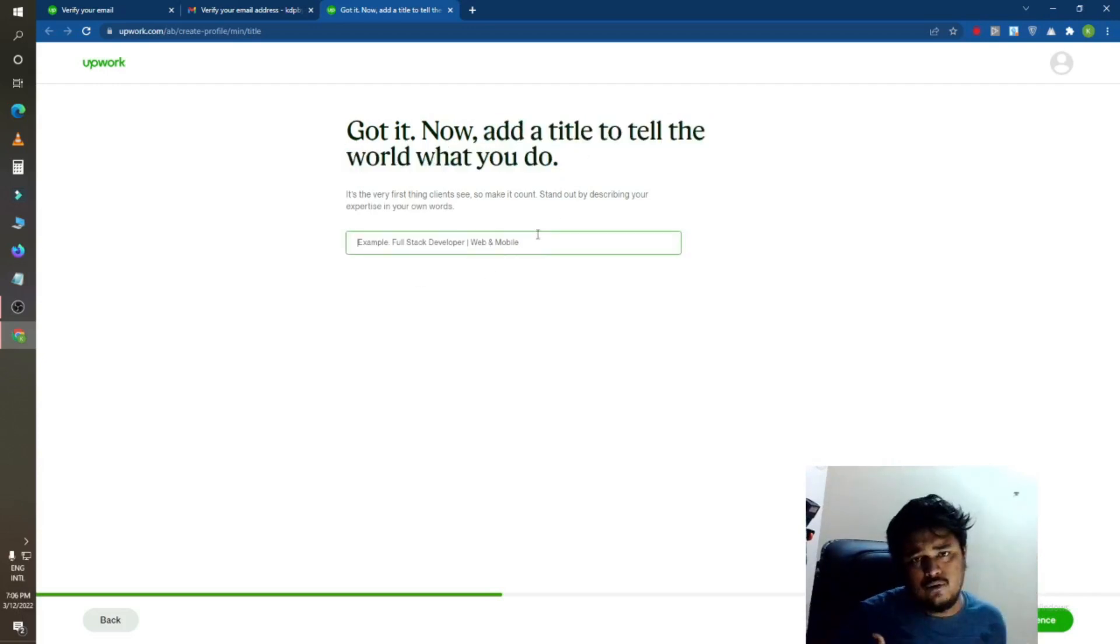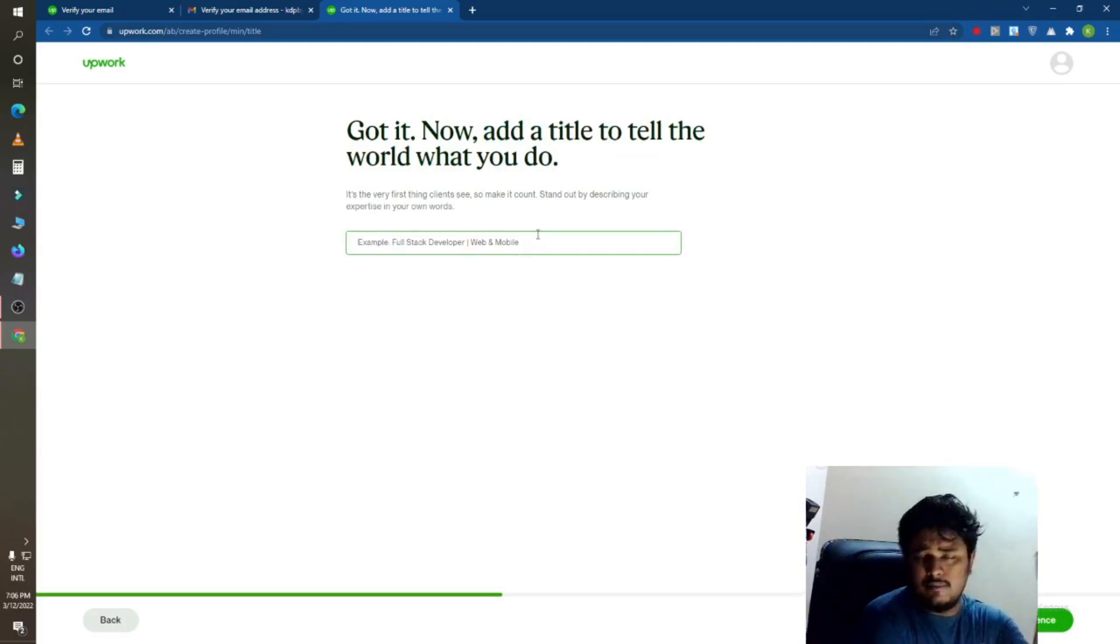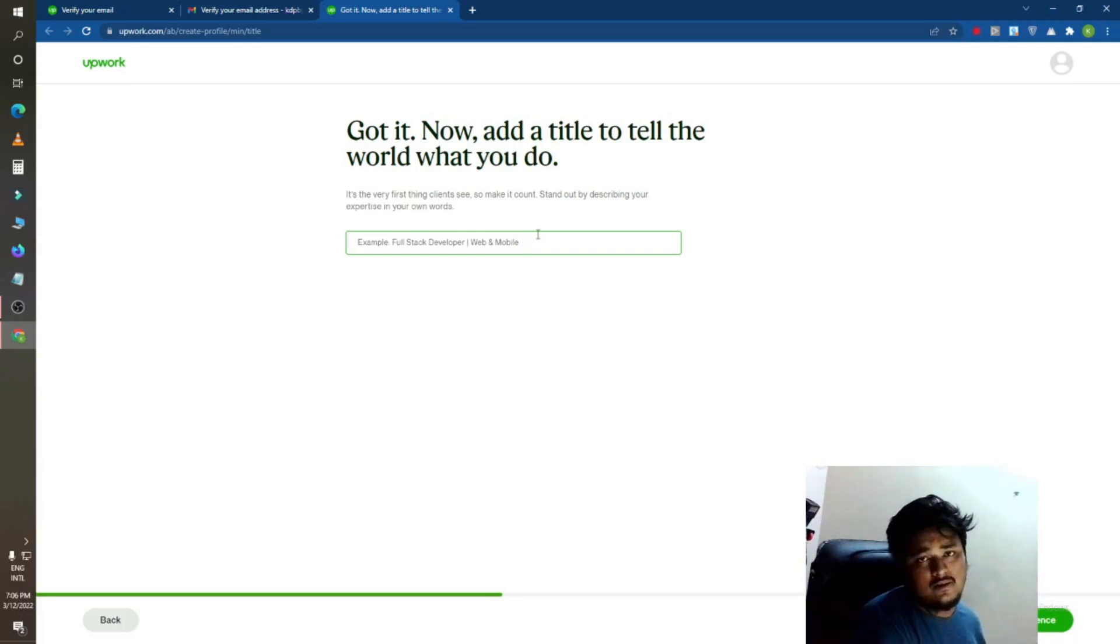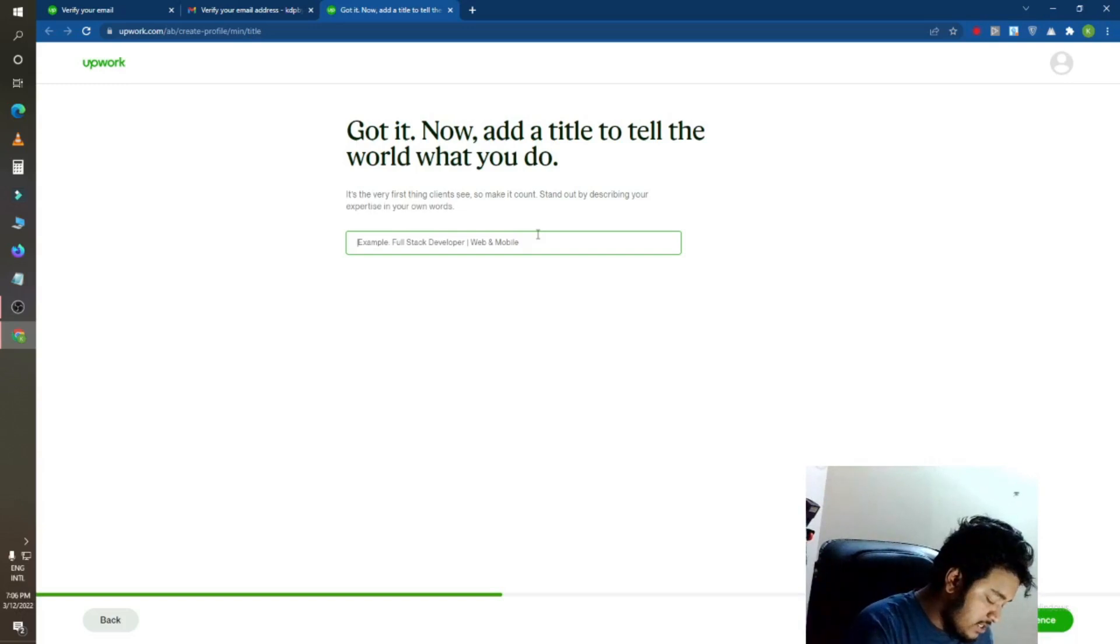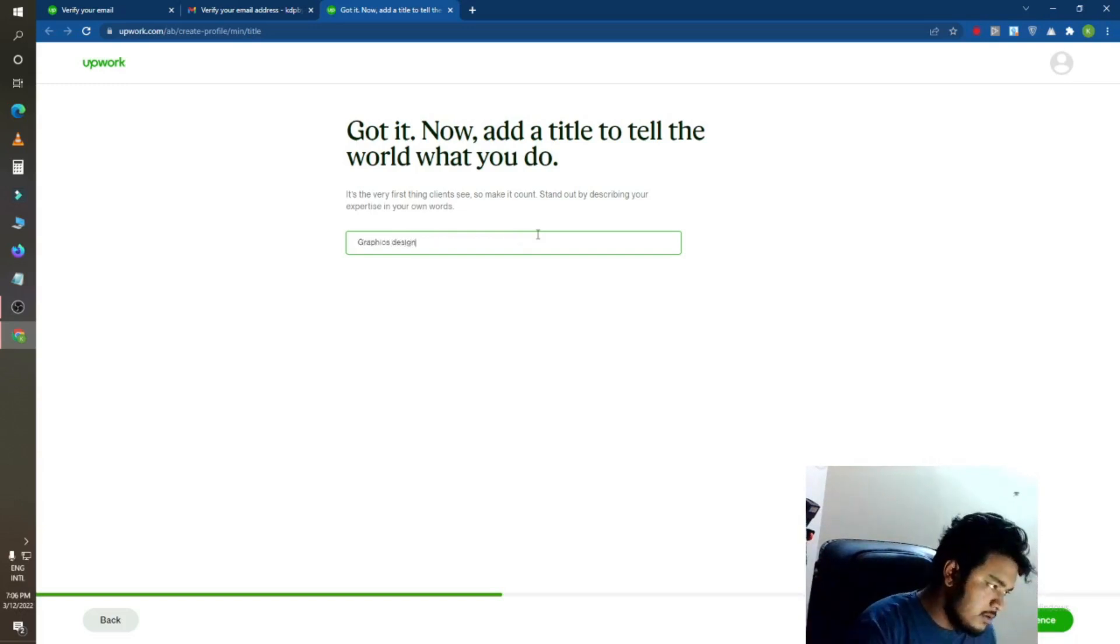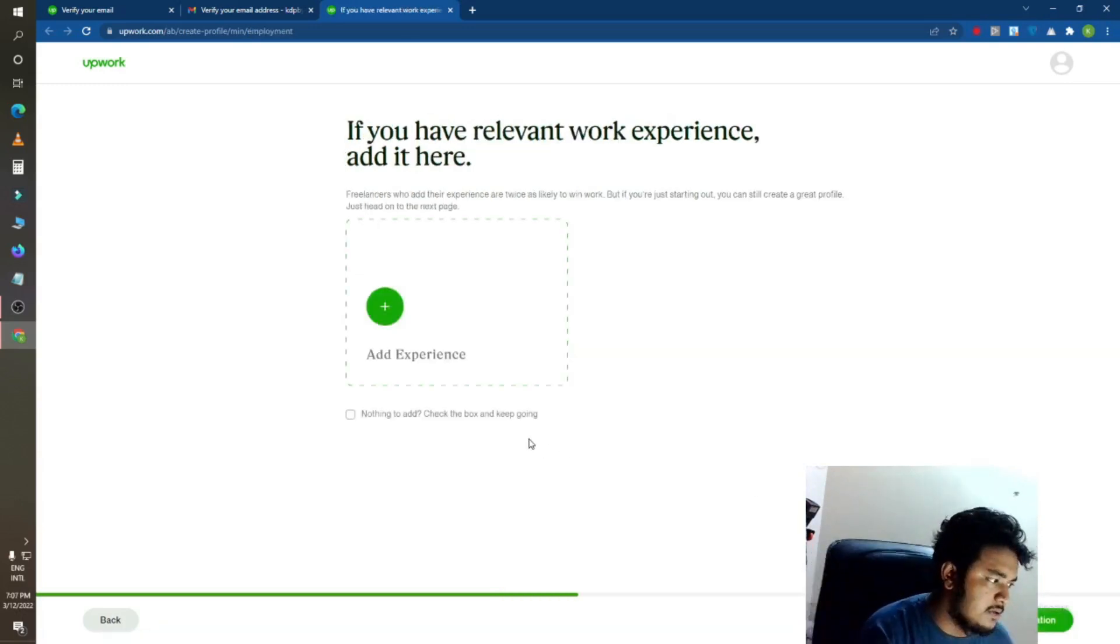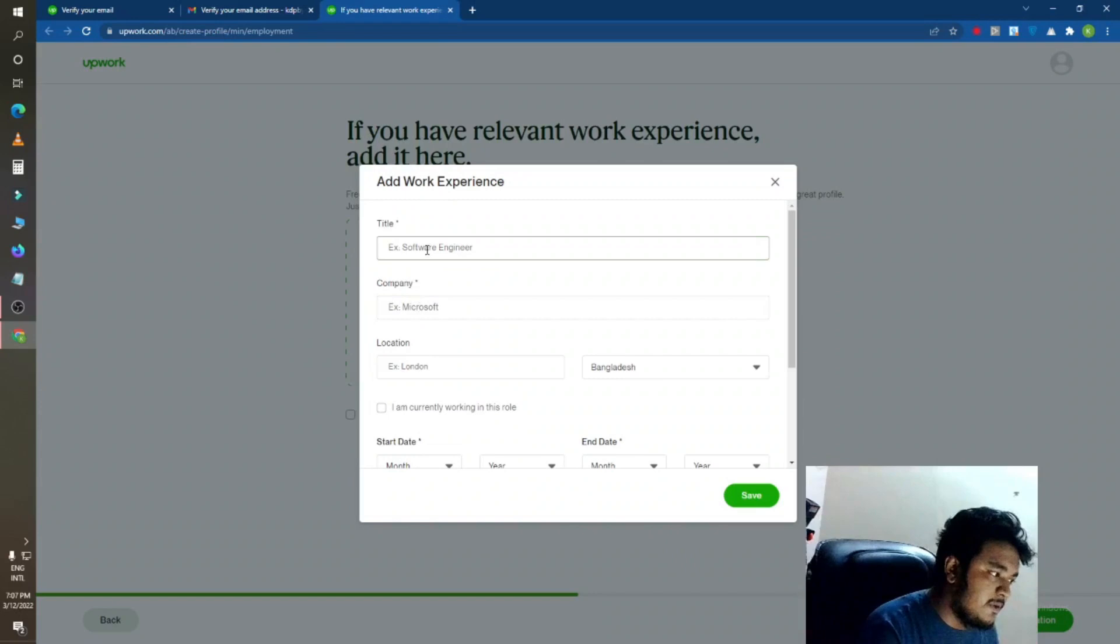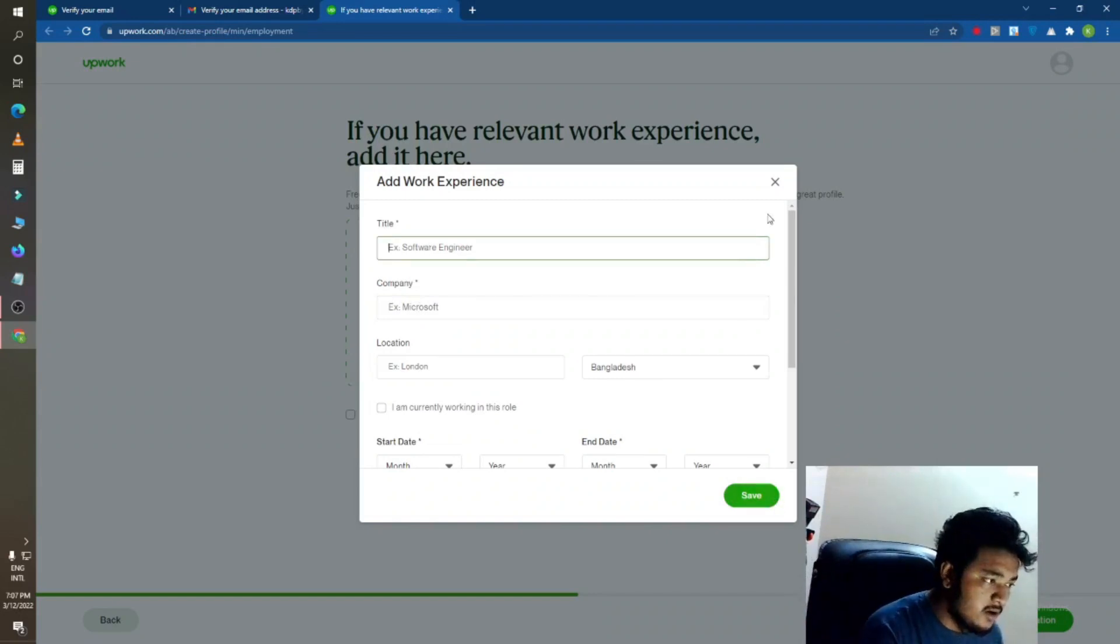You can see full stack developer or edit title. Tell me the work you do. I do freelancing, I do cover designing, I do web development. Which sector you are good at, just put this here. So I will do graphic design here. After that I will do next.